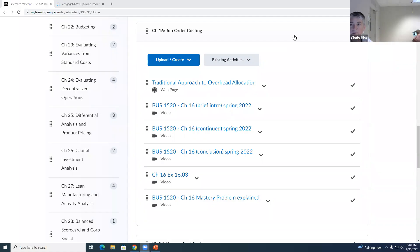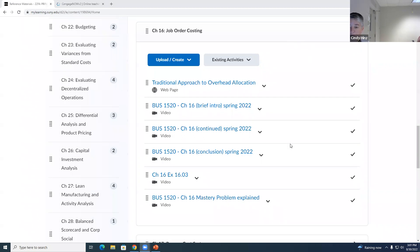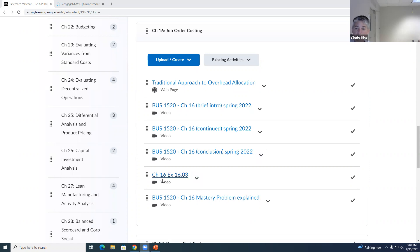We're going to spend just a few minutes talking about the introduction to Chapter 16 and pick up right where we leave off on Thursday in class. In the Chapter 16 reference materials folder in Brightspace, you will see links to the videos from last semester, which will certainly be helpful next week when I will not be here. There's also a separate video for one exercise, and the mastery problem for this chapter is a little bit challenging.